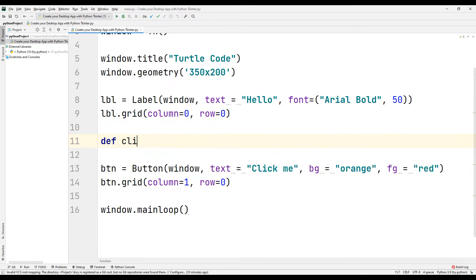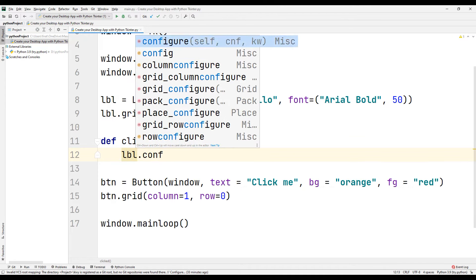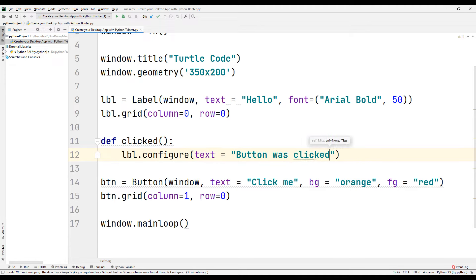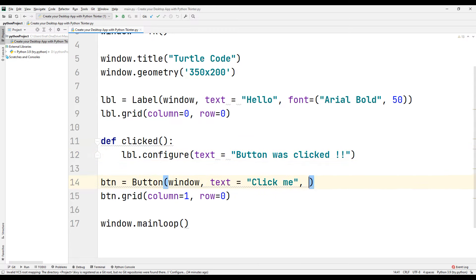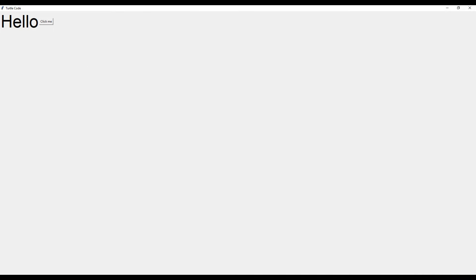Create a function to assign a task to the button. In this function, we can code which actions will be performed when the button is clicked. For example, replace the label text with text indicating the button was clicked. We need to synchronize the created function with the button using the command parameter. Run the code — when the button is clicked, the label text is replaced with the text indicating the button was clicked.